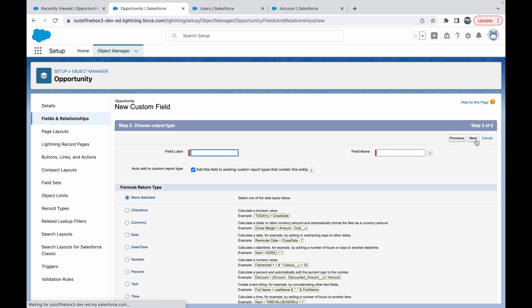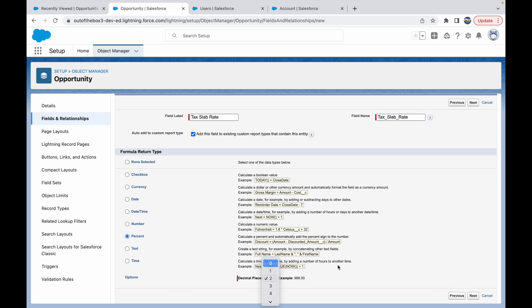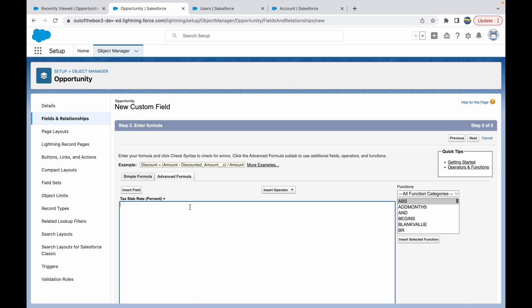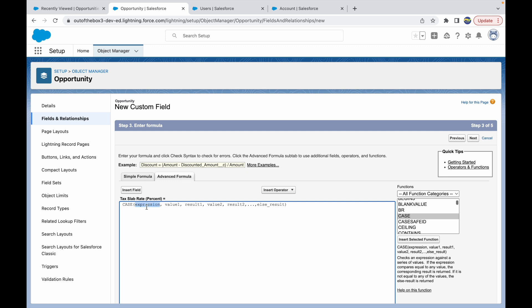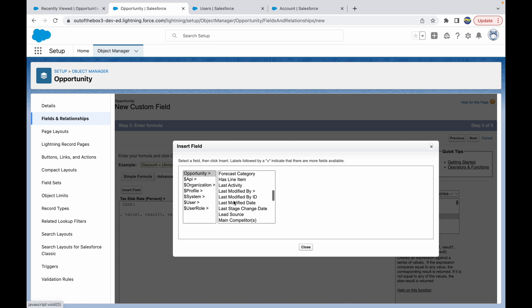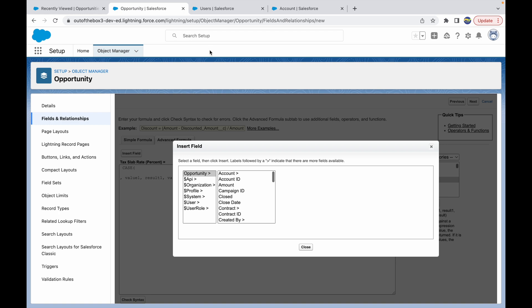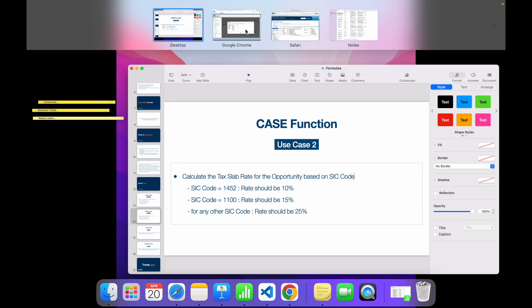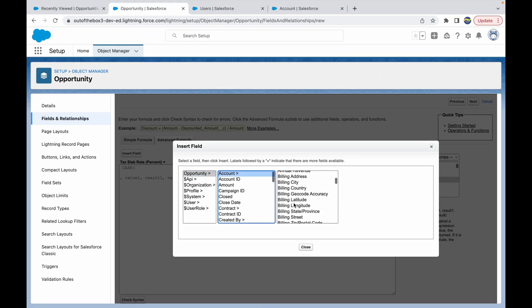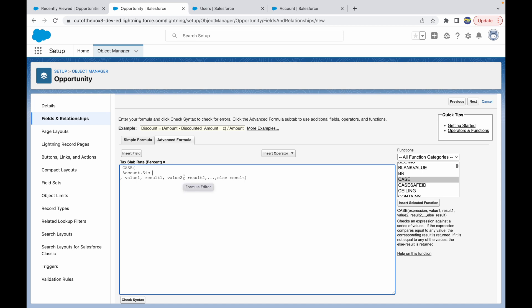We need to create a Tax Slab Rate field on the Opportunity object as a formula field with a Percent return type and zero decimal places. Insert the CASE function. The expression should be the SIC code — but since SIC code is on the Account object, not Opportunity, we need to navigate Account then find the SIC code field and insert it.